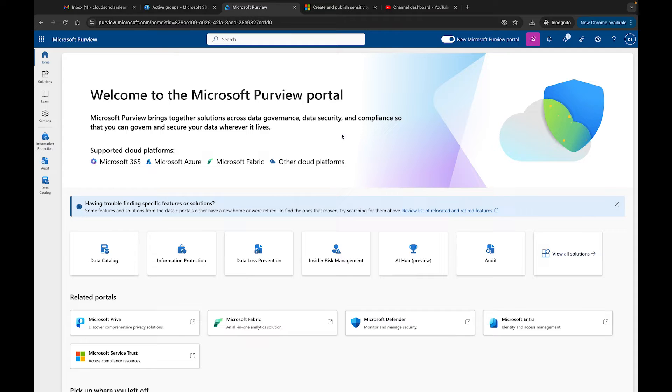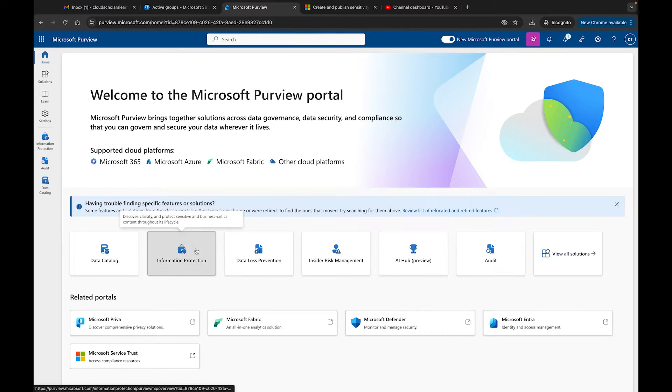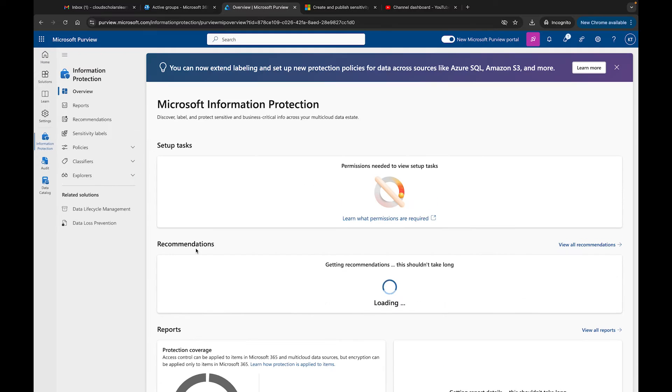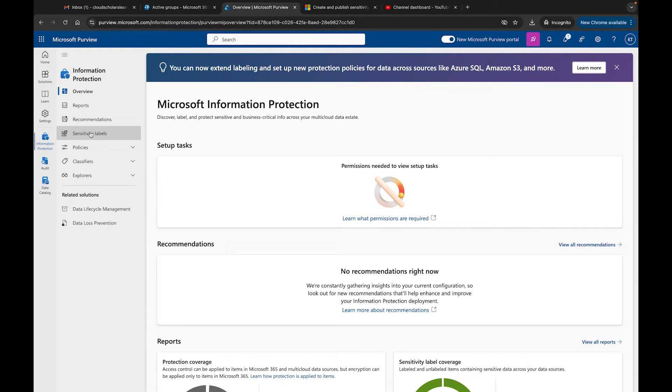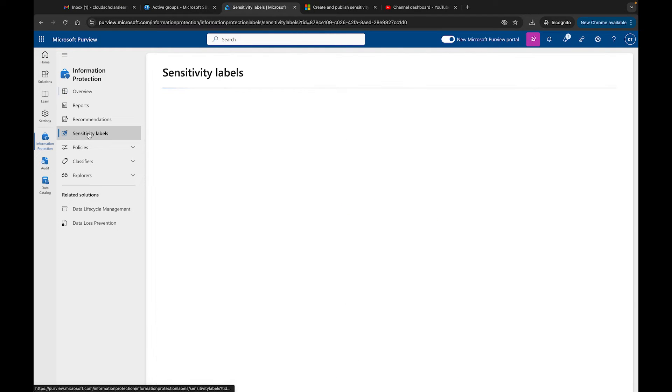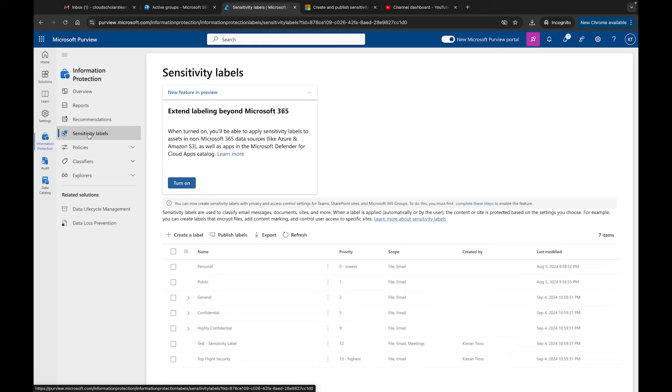Hopefully you're in the new Microsoft Purview, just go to purview.microsoft.com. Once you get there, come down here to Information Protection. Now we're in Information Protection, we go into our Sensitivity Labels.